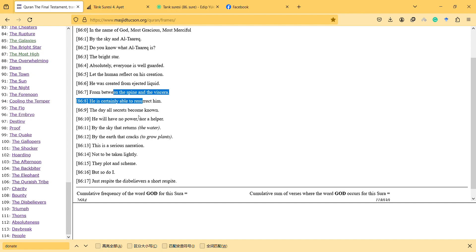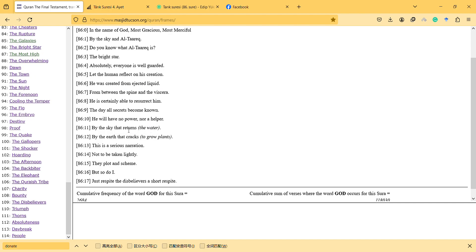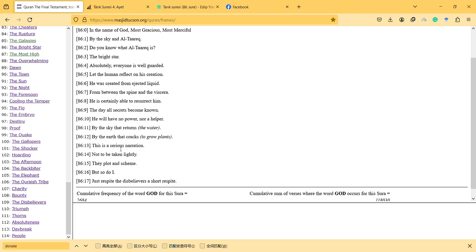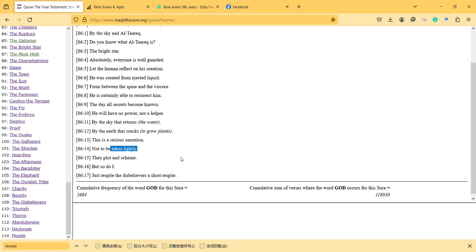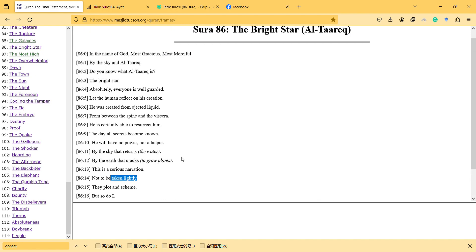And after that there will be no helper. And then it is like going back again - the water and grow plants. And this is a serious narration not to be taken lightly. They plot and scheme, and so God too. And after the short respite, God will judge them fairly.